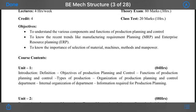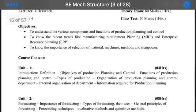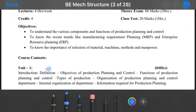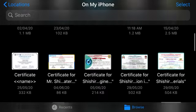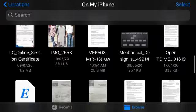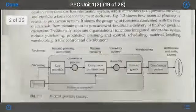Welcome to the online video lecture series of PPC — Production Planning and Control. Today we are going to start our syllabus with Unit Number One: the basic knowledge and basic considerations of PPC, its importance, and the production planning control system. In this first lecture, we will cover the definition of PPC, the objectives of PPC, and the functions of production planning control.